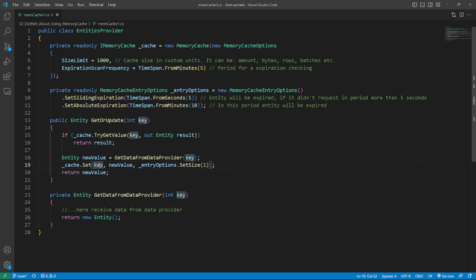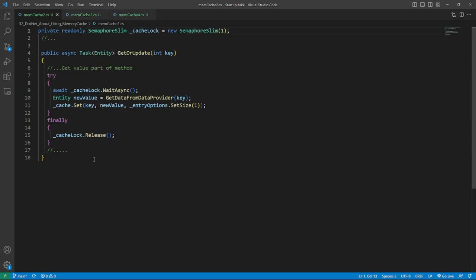The last topic is issue updating value in memory cache. We can see in this code it is possible to call GetOrUpdate from multiple threads and a cache value will be updated multiple times in these threads. There are different ways to avoid this race condition. Number one is using synchronization primitives. For example, you can use SemaphoreSlim.